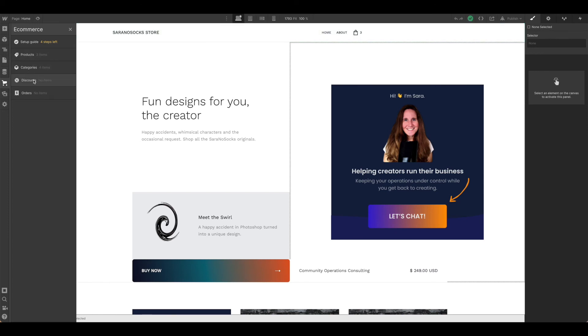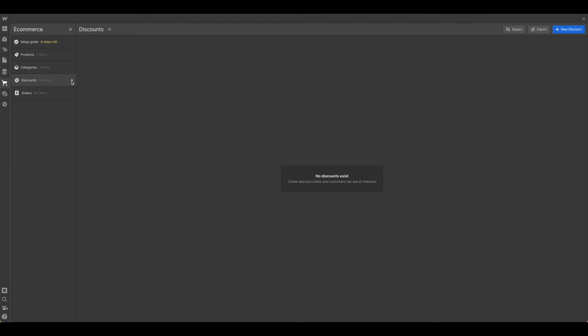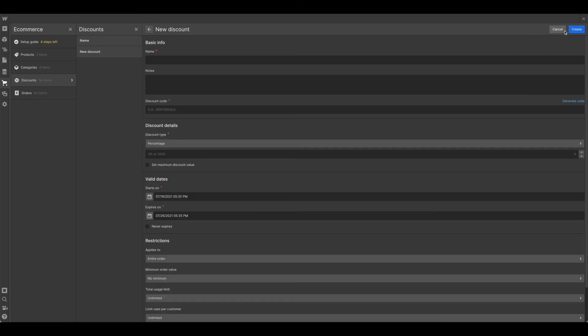And the final thing we're going to look at is discounts. Now, as you can see, this doesn't have any kind of adjustment available. This is all just standard setup. So go ahead and hit add new discount and fill out the relevant information.